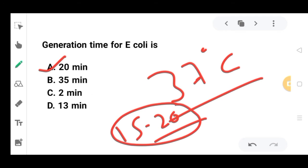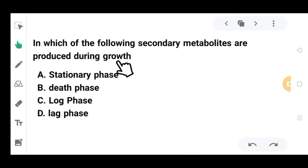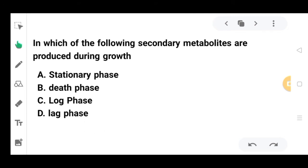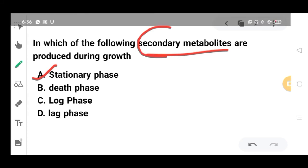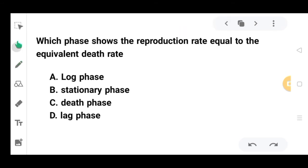The next question: in which of the following phases are secondary metabolites produced during growth? The options are stationary phase, death phase, log phase, or lag phase. The correct option is stationary phase, because during stationary phase all the essential nutrients have already been utilized.